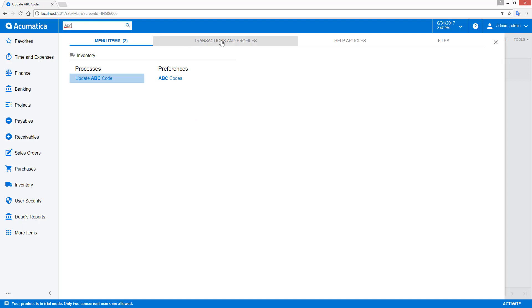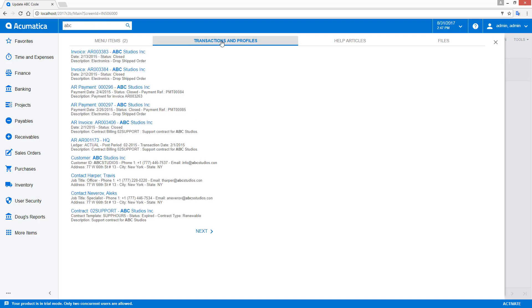If I want to find specific data records, I can click on the transactions and profile areas. This allows me to enter invoice numbers, customer names, product descriptions—almost anything in Acumatica is searchable.